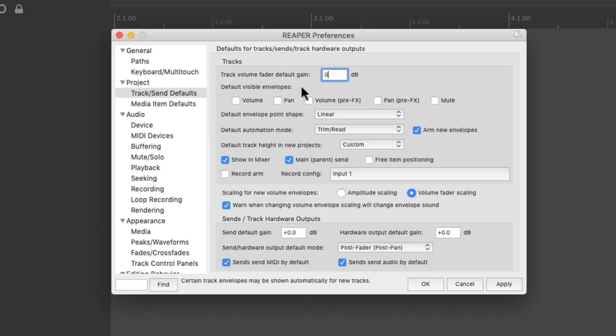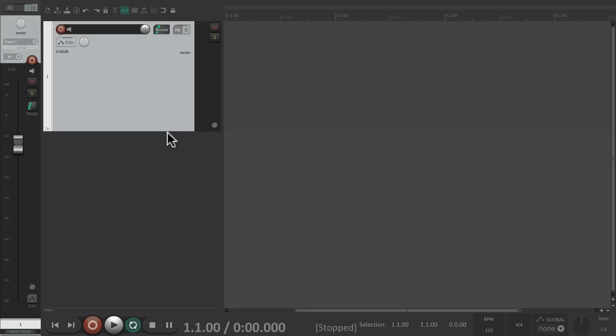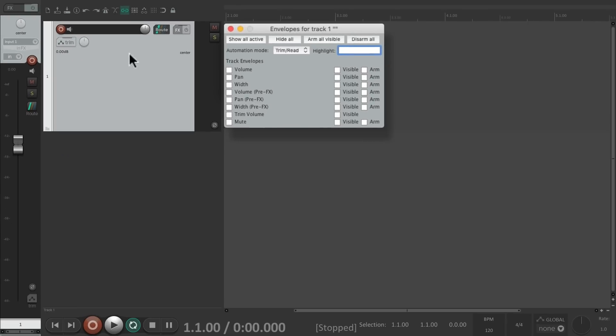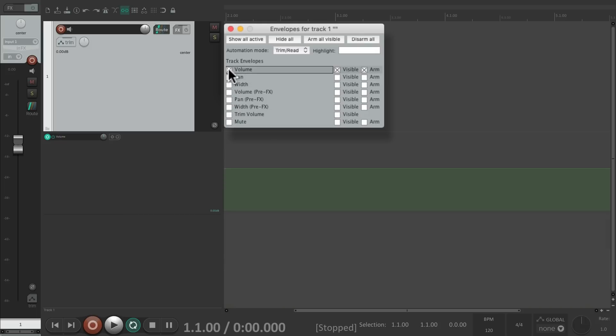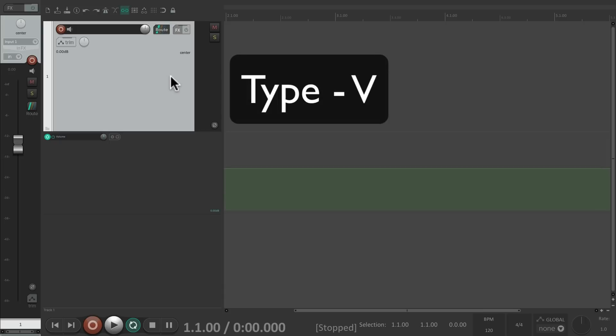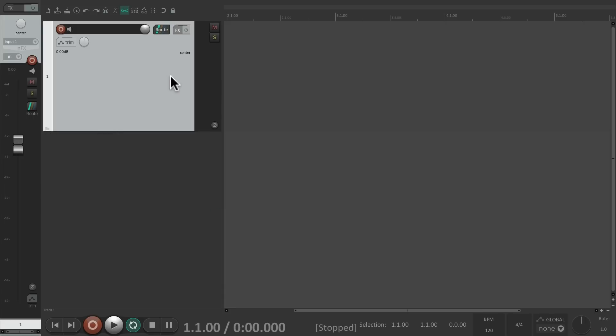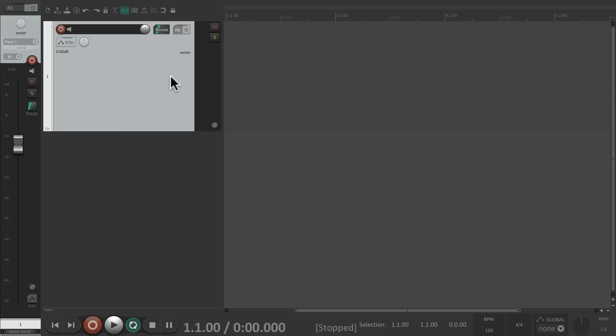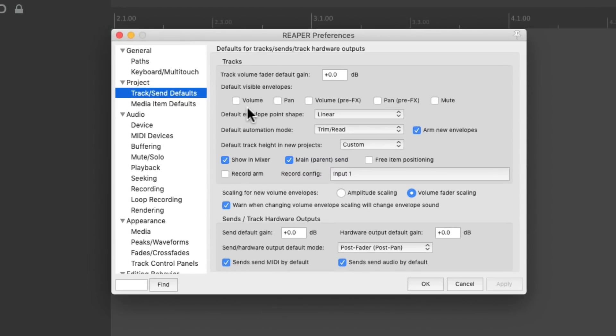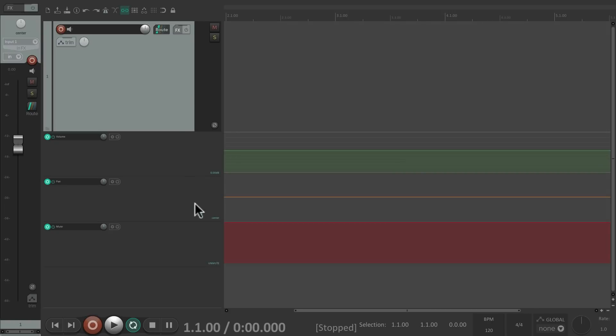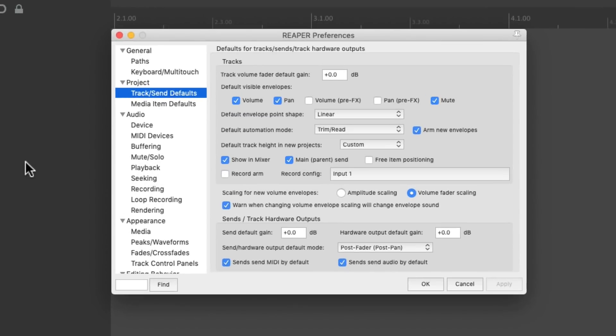The next option is default visible envelopes. So by default, we don't see any envelopes when we create a new track. We could add them by hitting this button, add one for volume, pan, mute. Or we could use a shortcut, type V for volume, or P for pan. But if you want to start with those envelopes already there, just choose them right here. Maybe volume, pan, and mute. Now if we create a new track, those envelopes are already on the track, ready to be used. But by default, they're off.